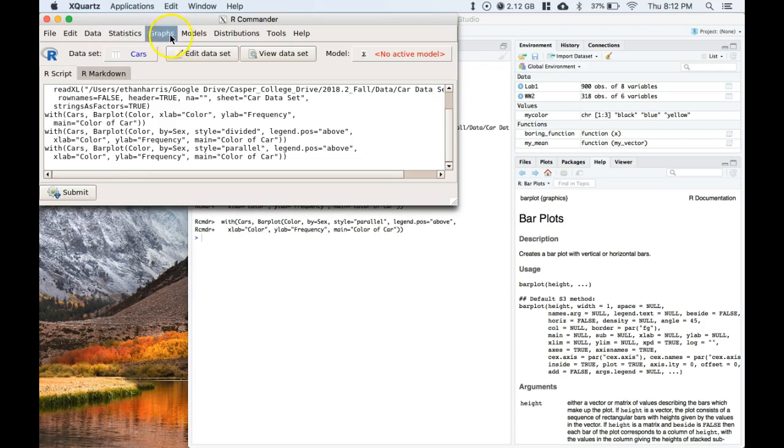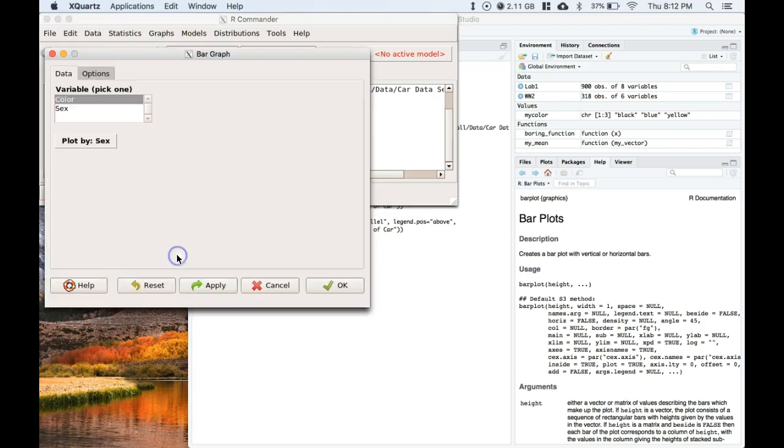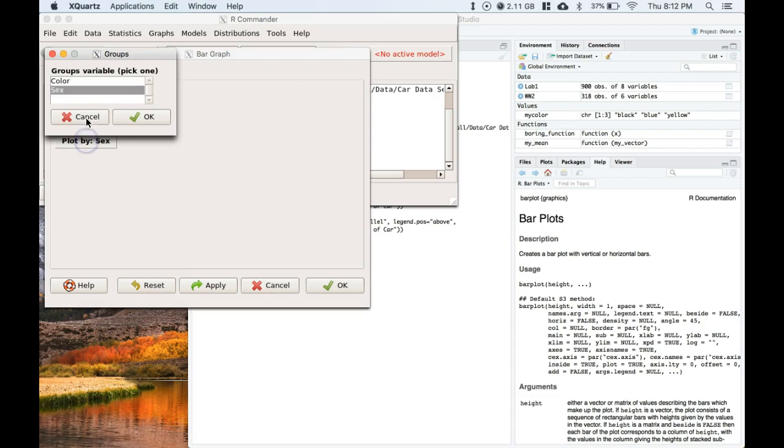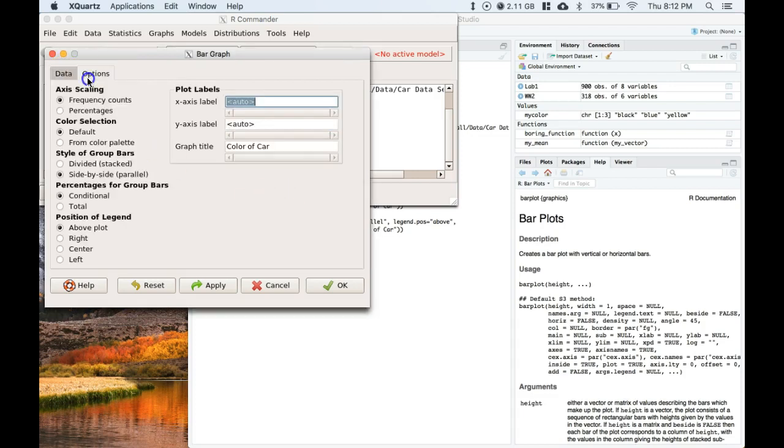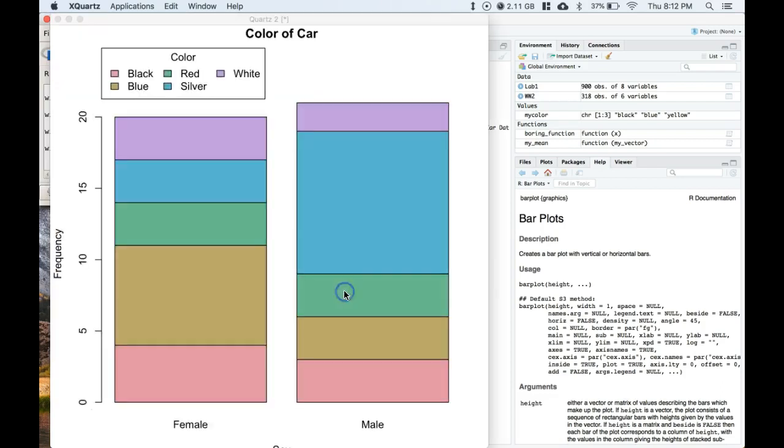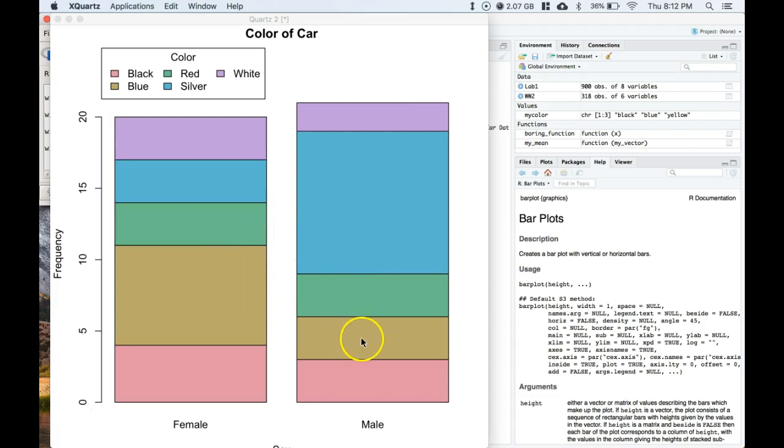Here we go. Let's go to graphs, bar graph. This time we want to plot by sex and we want to plot by color. Let's click okay. Let's do stacked because I like how it looks. Click okay and hey check this out. So now it's got the men and the women in these two different columns and we've got the colors. Now we can directly compare the colors across.